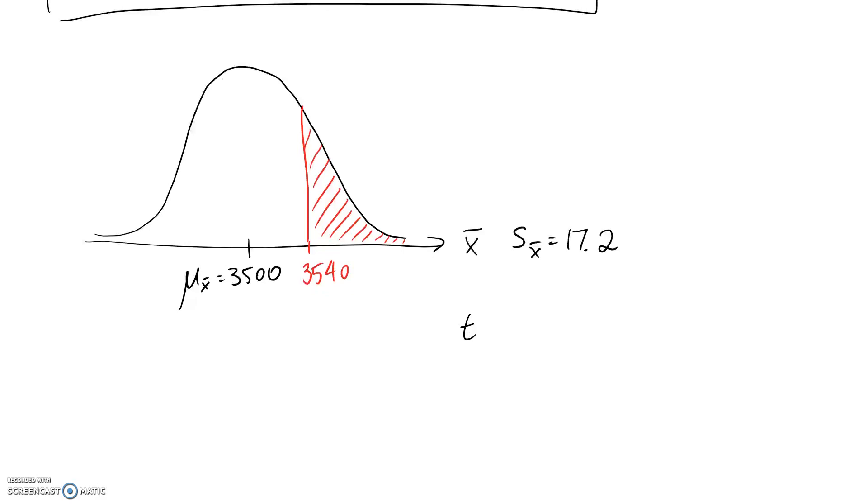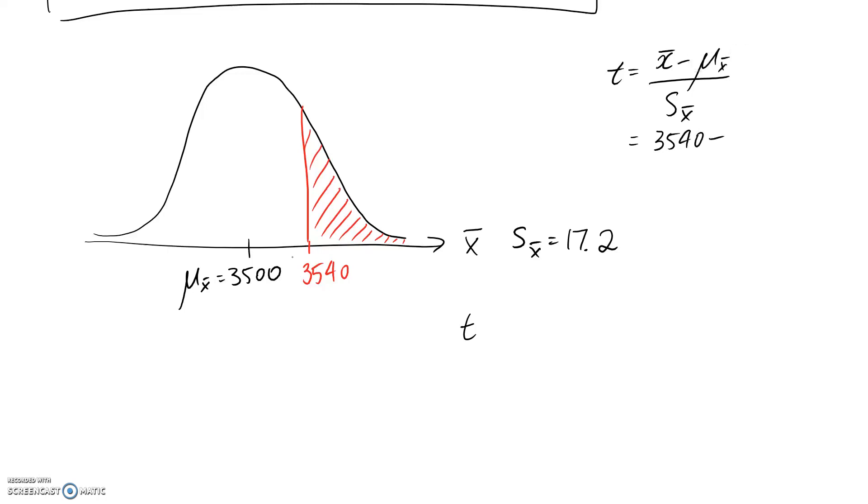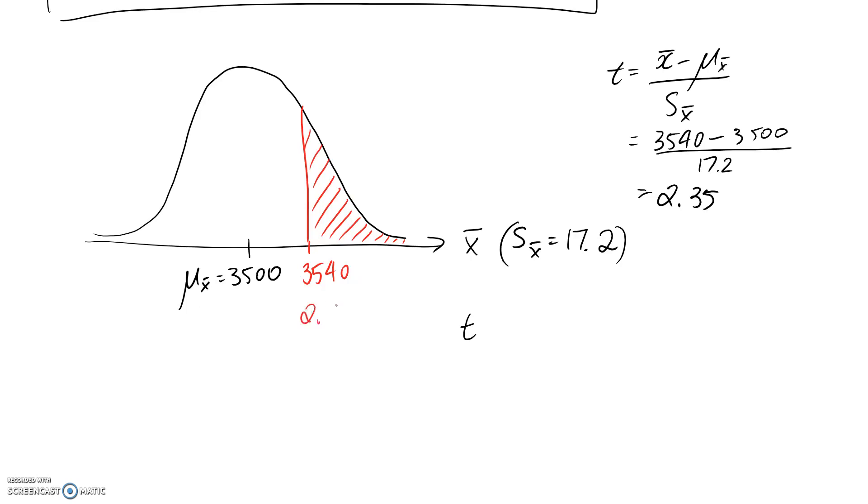So we have our equation for converting between them. And that is that t equals x̄ minus μ x̄ divided by S x̄. So our x̄ value is this 3,540. μ x̄ is the 3,500. And S x̄ we calculated to be the 17.2. So if you put that in a calculator, it comes out to 2.35. So that is here on our scale. And remember, when you go to t, your mean always goes to 0 as well.